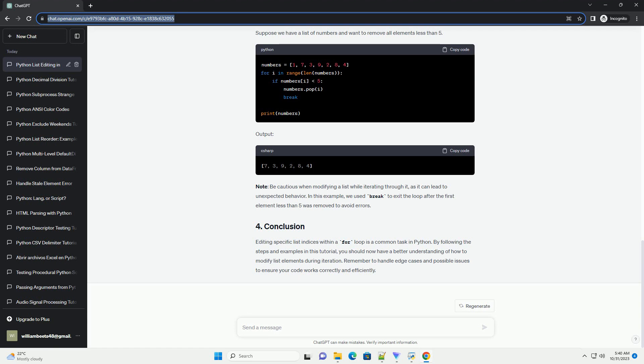Editing specific list indices within a for loop is a common task in Python. By following the steps and examples in this tutorial, you should now have a better understanding of how to modify list elements during iteration. Remember to handle edge cases and possible issues to ensure your code works correctly and efficiently.